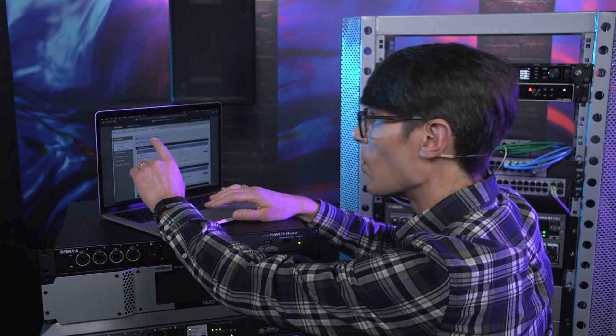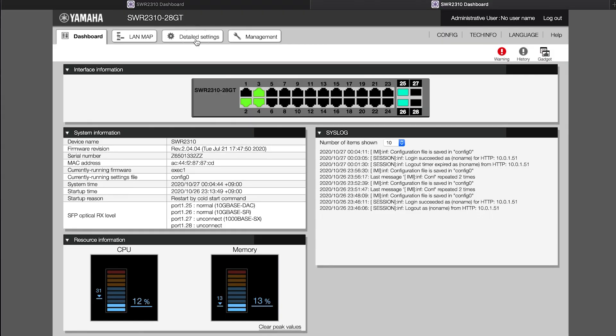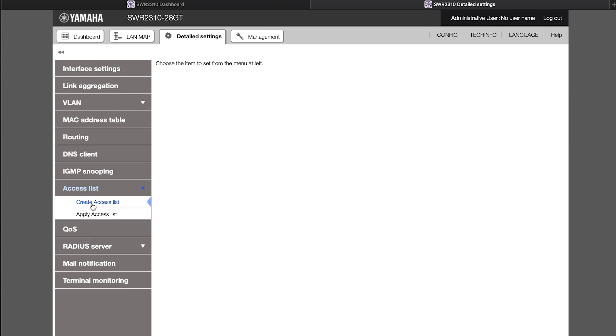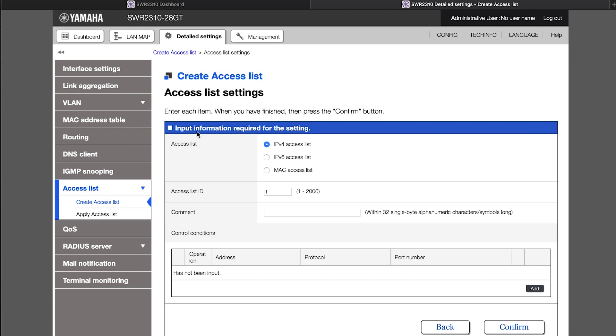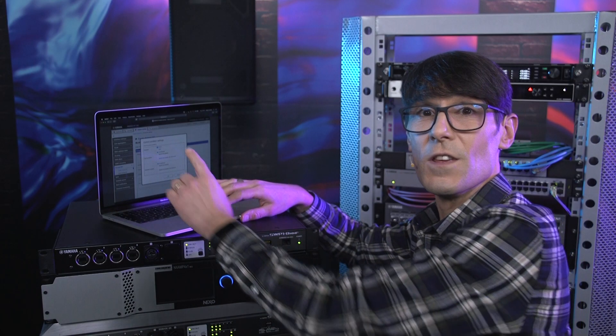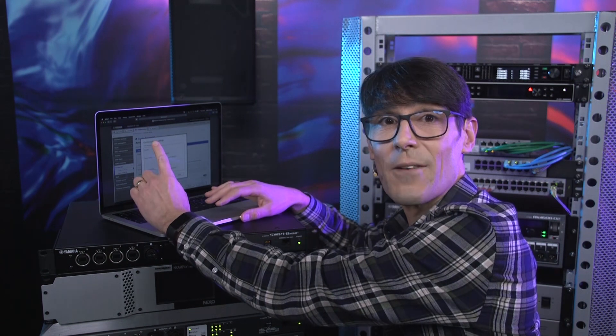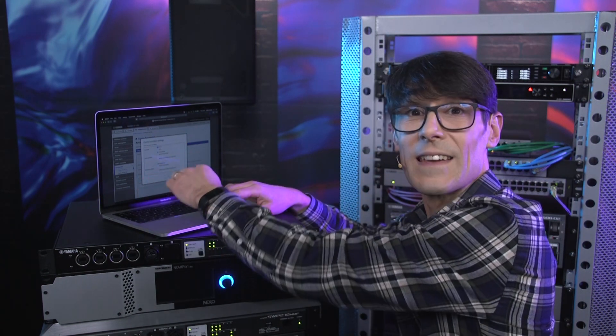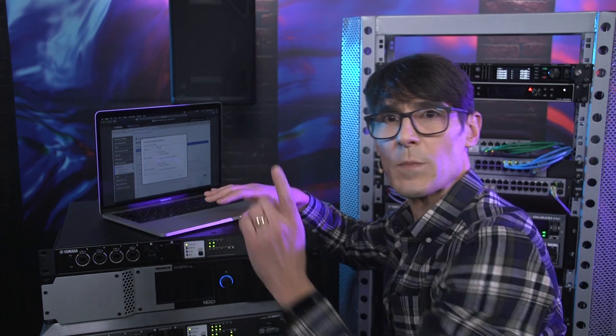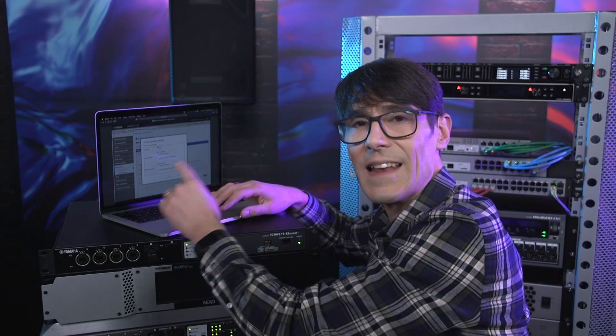In the Switch Web GUI, open the Detailed Settings menu and open the Access List. Then, click Create Access List and click New to get started. Select MAC Access List and type a comment for reference if you like. Then, click Add to start programming a restriction. You can choose to make a list allowing specified devices only, or make a list to allow most devices but deny just a few. It would be more secure to deny most devices but only allow a few.